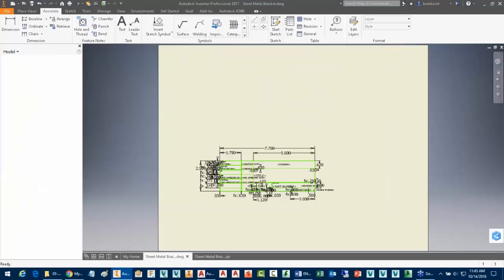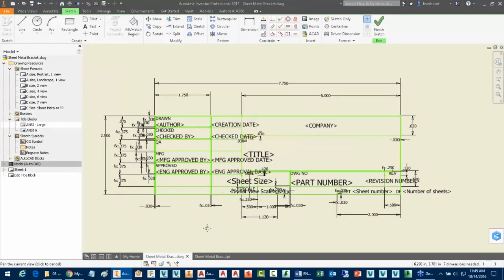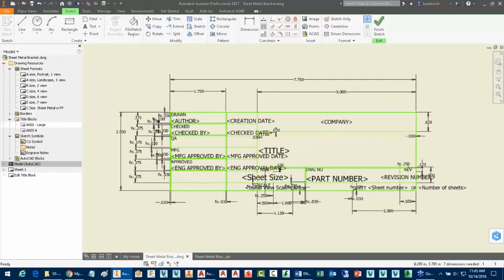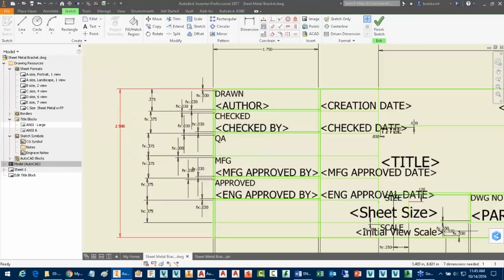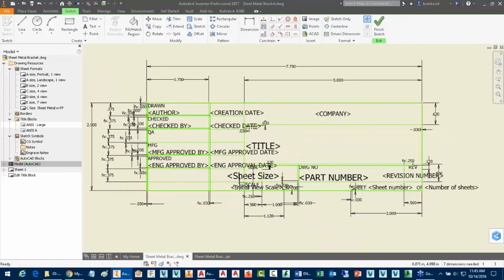We can choose the edit option for this. That's just going to bring up that title block. What you'll see here is this is really just made up of standard Inventor 2D sketch line work. You'll see there are some parameters that have been added here. Then there's also dimensional parameters and equations that have been used to control the opening sizes on these boxes.